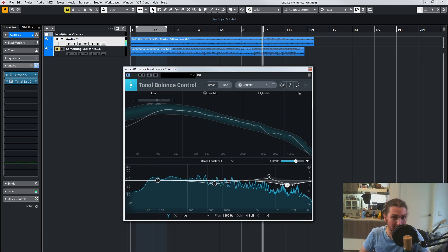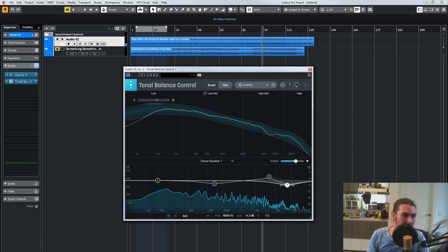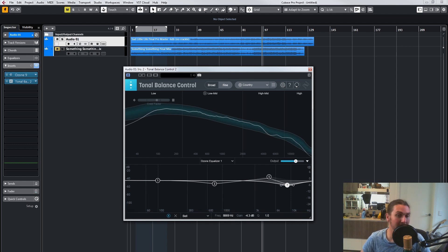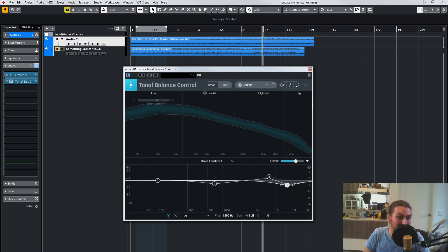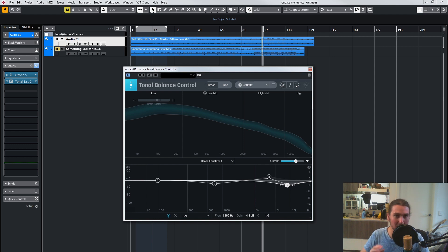Straight away, just by using the Tonal Balance control's visual aspect, I feel like that's a bit of a warmer mix. It could do with a lot more work — you can do some other things, maybe some de-essing on that vocal in the master, maybe a bit of master re-balance. But straight away, just using the EQ and the Tonal Balance control, it's got me in the ballpark.